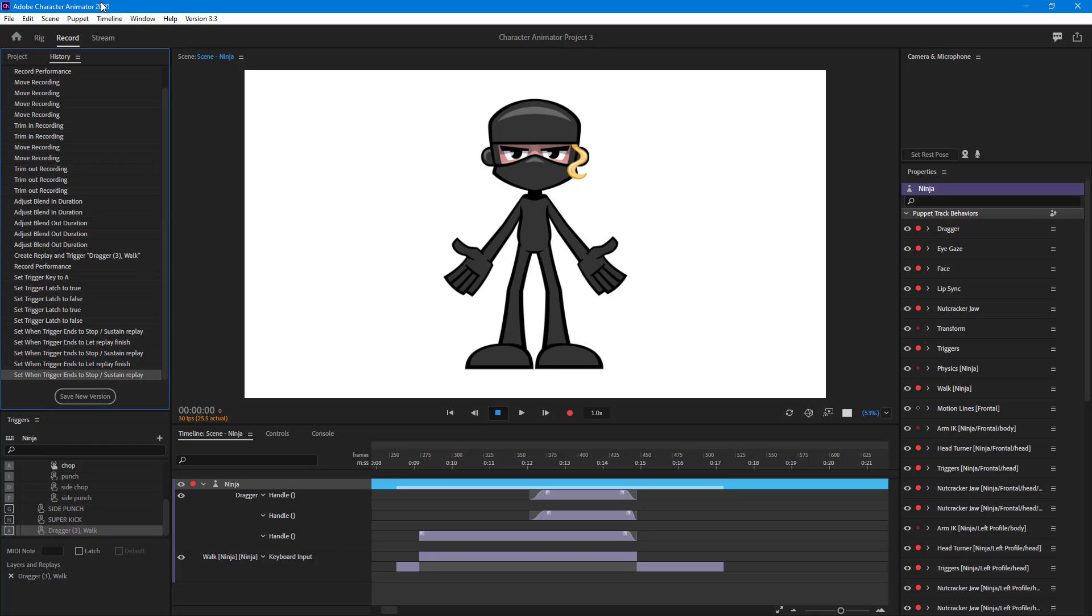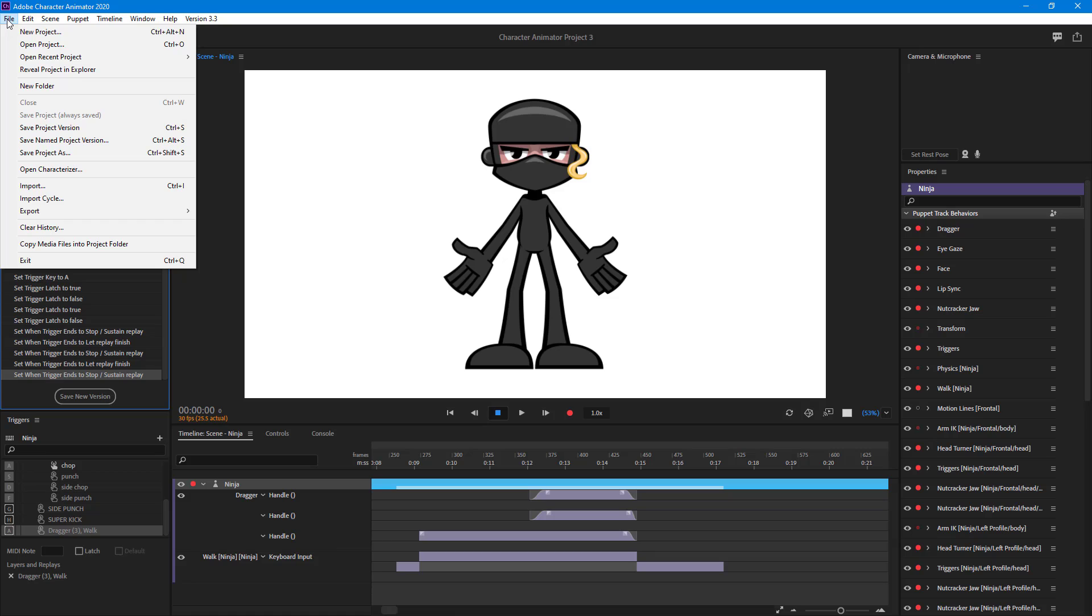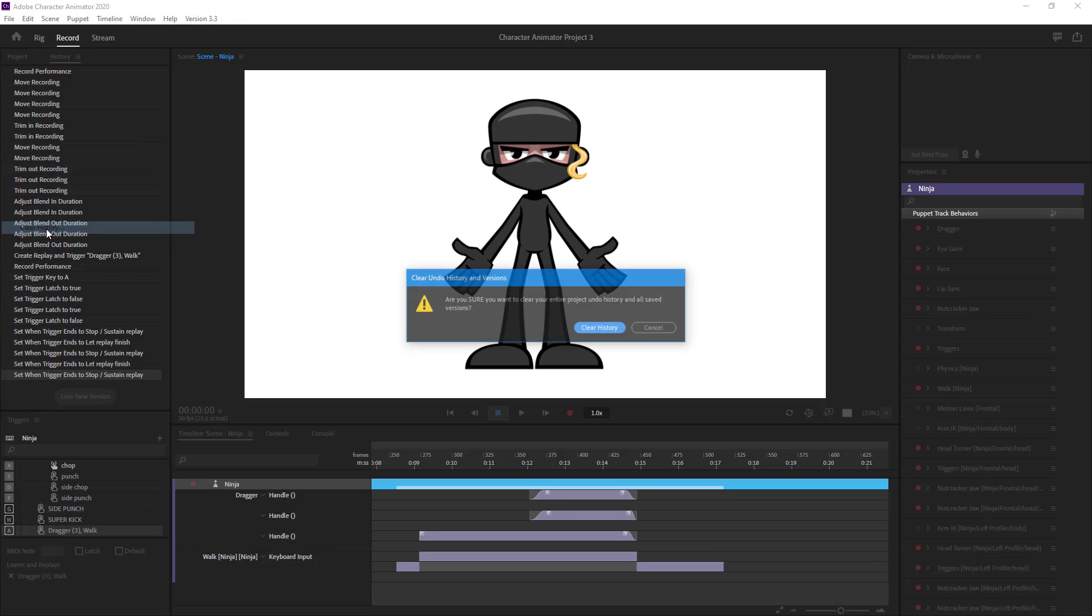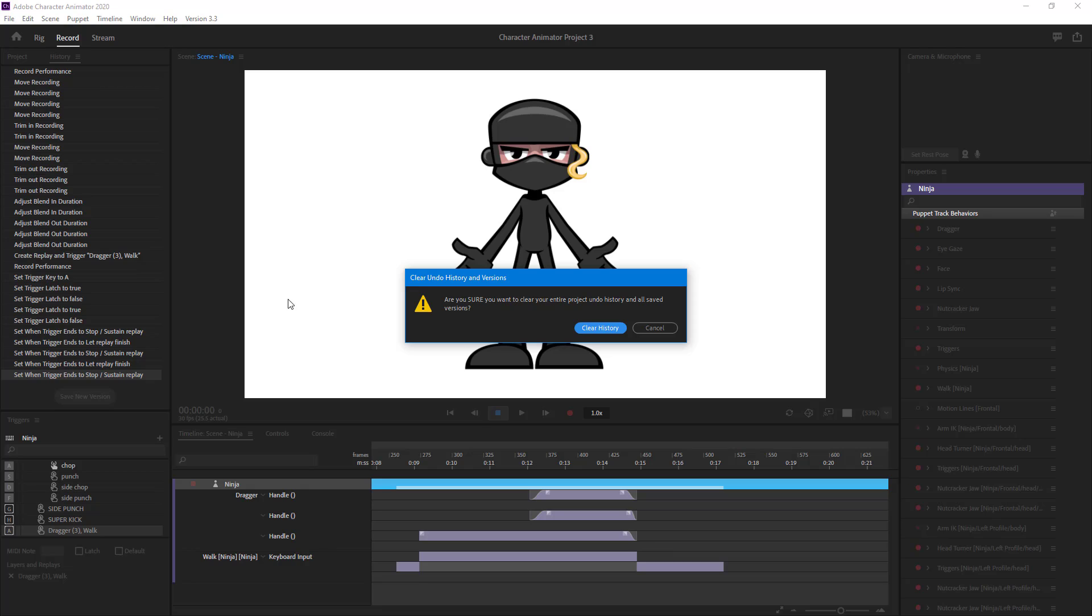What you can simply do is you can go on to File and then you can click on Clear History. Once you click on it, it asks if you're sure you want to clear the entire project and undo history and save all the versions.